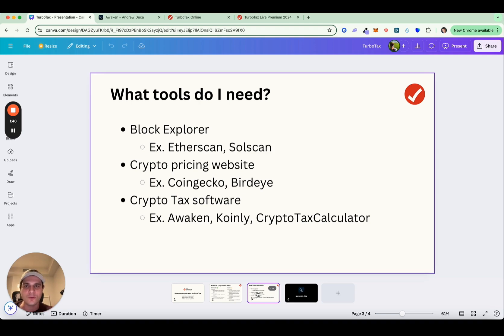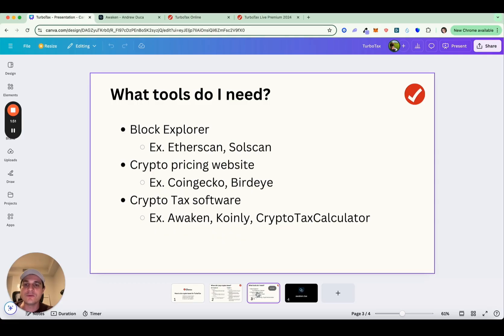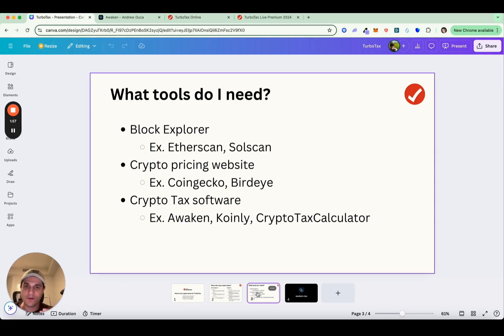You're going to need a couple of tools. You're going to need Block Explorer. So whichever chains you use, for example, Ethereum is Etherscan, Solana is Solscan. You're going to want to use the Block Explorer to be able to understand what's happening in certain transactions. You're going to want to use different crypto pricing websites. For example, CoinGecko has a lot of prices of the larger market cap cryptocurrencies and BirdEye is for meme coins.